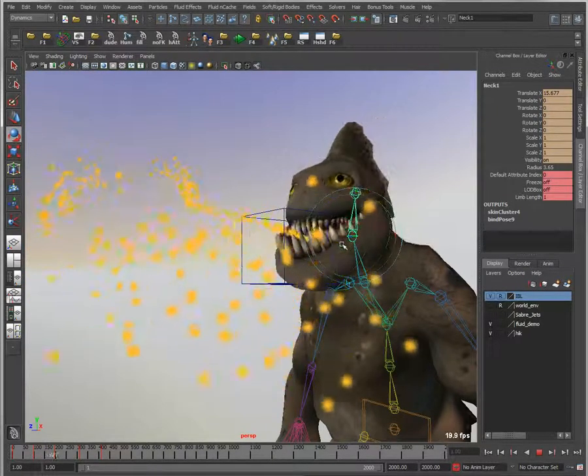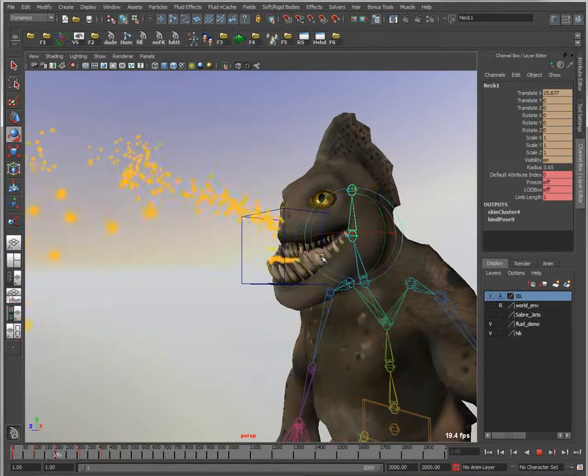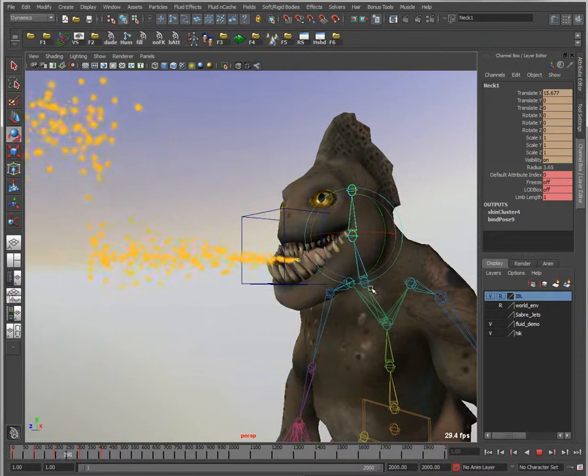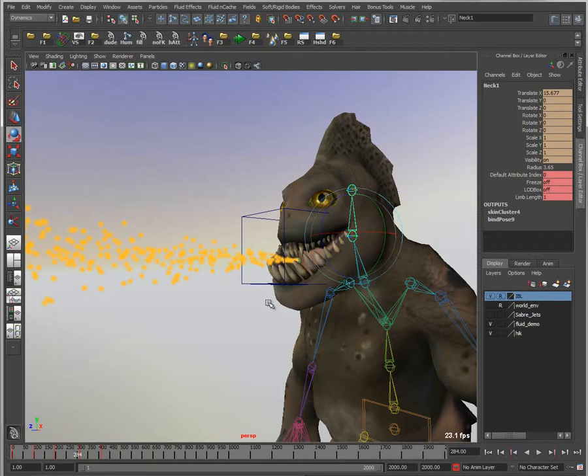Particles are really handy for creating certain types of effects, but when it comes to rendering, sometimes you want a lot more detail. That's where fluids can come in really handy for creating things like fireballs, smoke, and explosions.